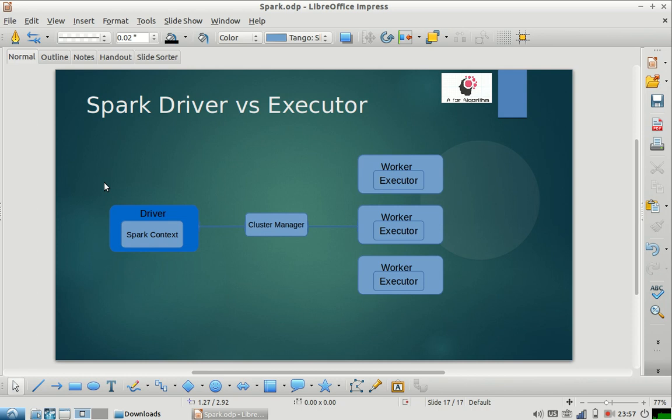A driver is kind of a main program. It's kind of a master. You can think of it as the main function of your whole Hadoop application.